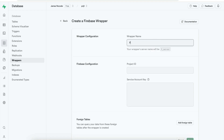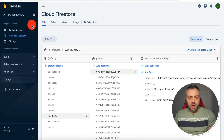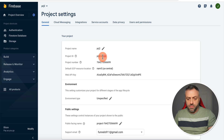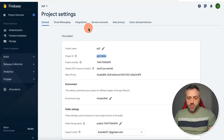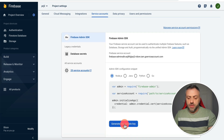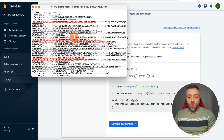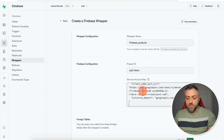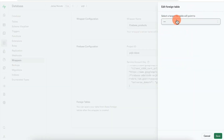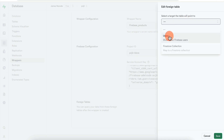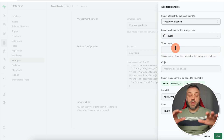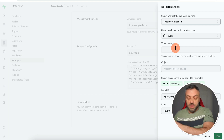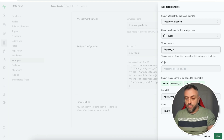First, head to Supabase, click Database, then Extensions, and make sure 'Wrappers' is enabled. Once enabled, click on Wrappers and create a new wrapper. Select Firebase, give it a name — for example 'firebase' — and enter your project ID from the Firebase console under Project Settings. For the service account, go to Firebase console, click Service Accounts, and click 'Generate New Private Key.' Download the key, open it, copy the contents, and paste it into Supabase.